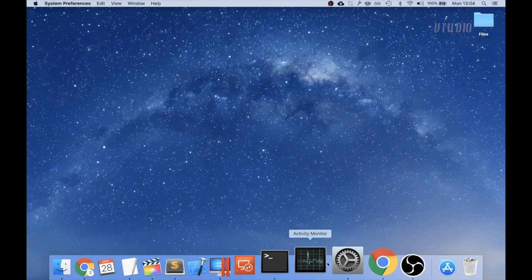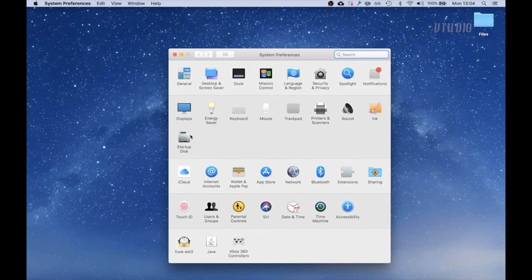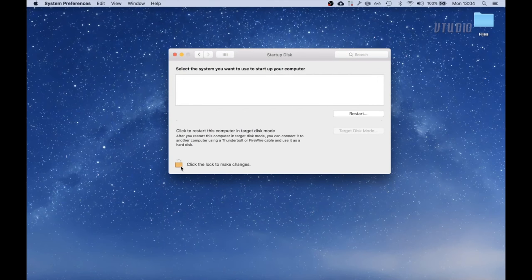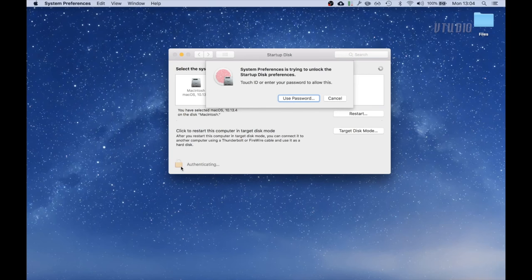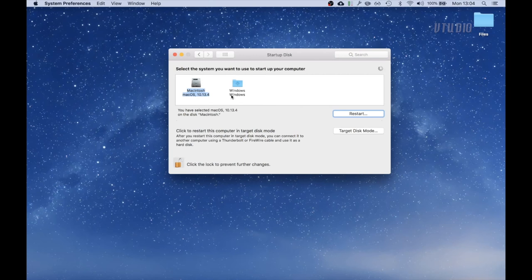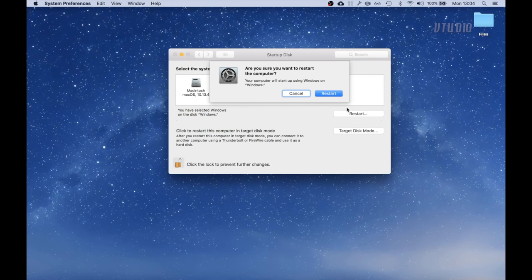Once back in your Mac OS, you can always reboot back into Windows from system preferences startup disk. Alright, I hope you found this guide useful and I'd love to hear how the install went for you.